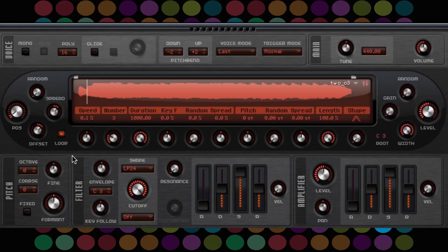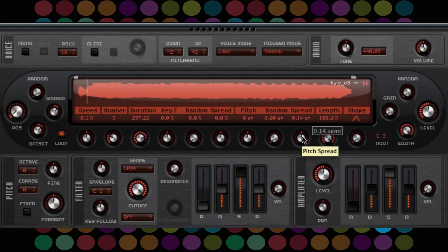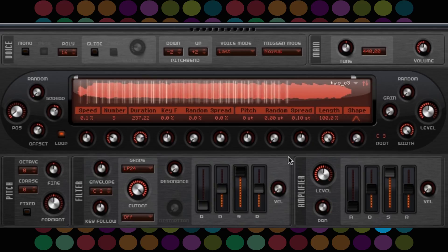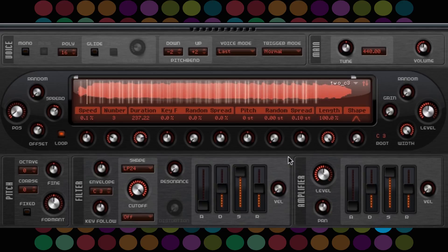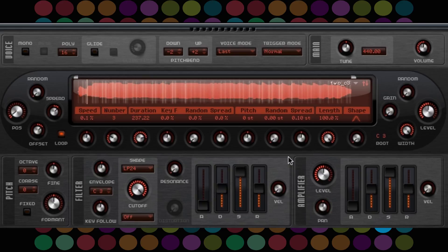Let's start by changing the duration to 237.22% and the spread to 0.10%. Let's take a listen to what it sounds like now. As you can hear, the sample is still playing the vibrato at the end.